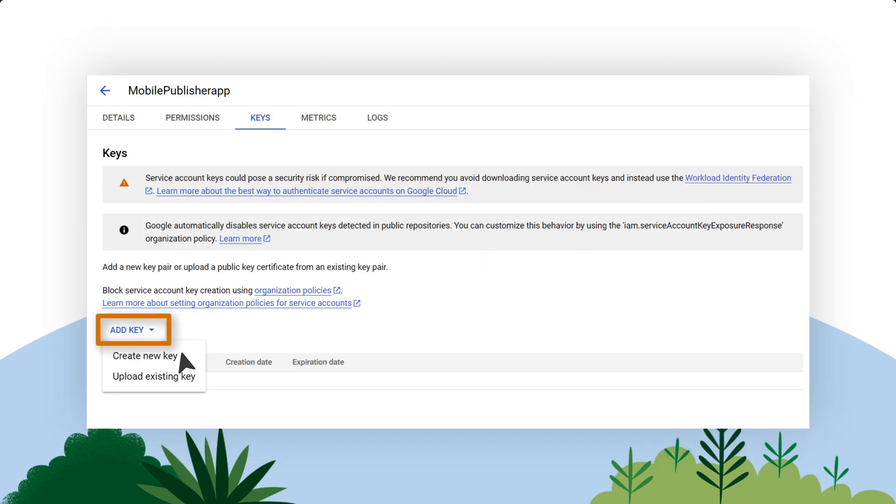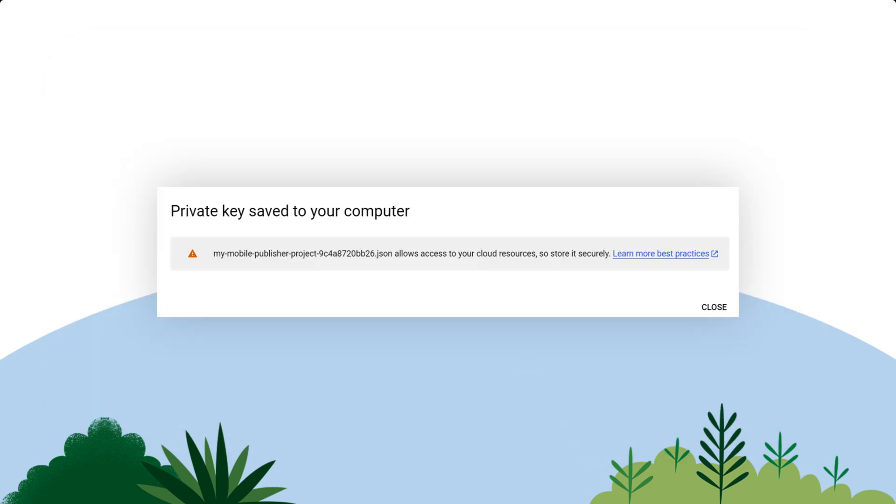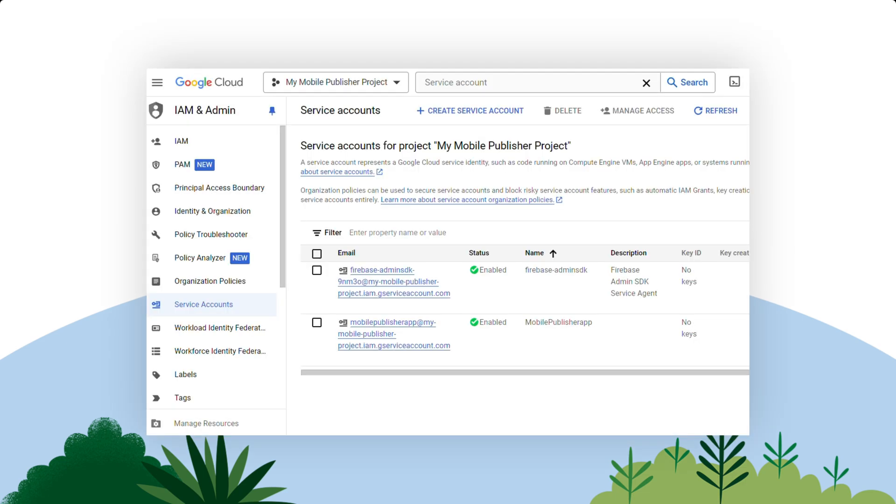Click Add Key and select Create New Key, then select JSON as the key type and choose Create. Make sure to note where this file is stored because you will need it later.